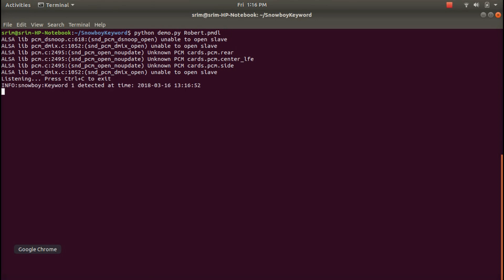Robert. Yeah, the keyword is detected. Thank you.